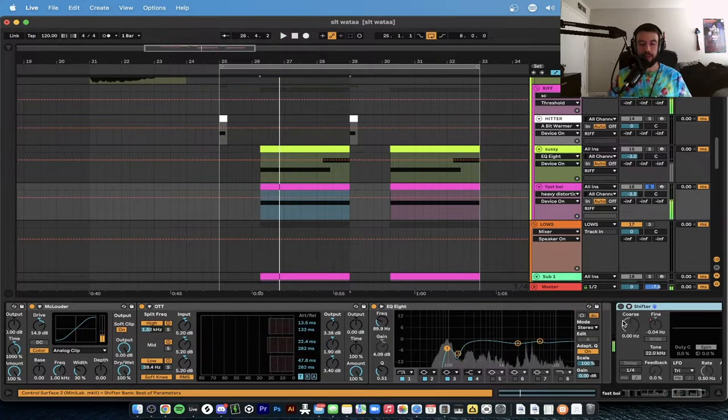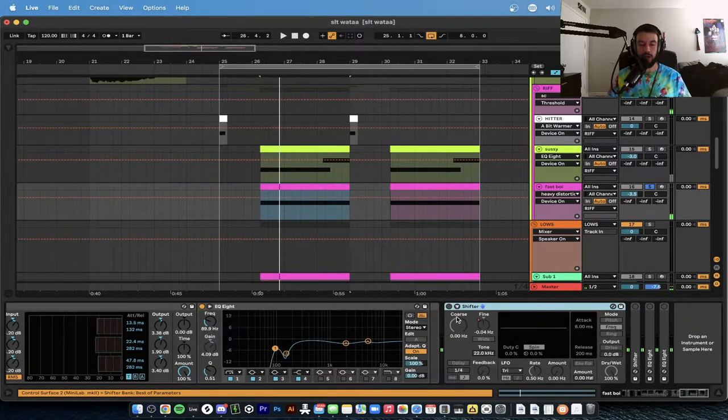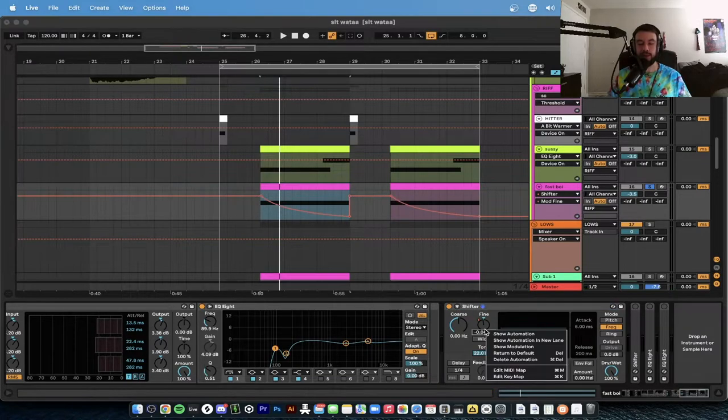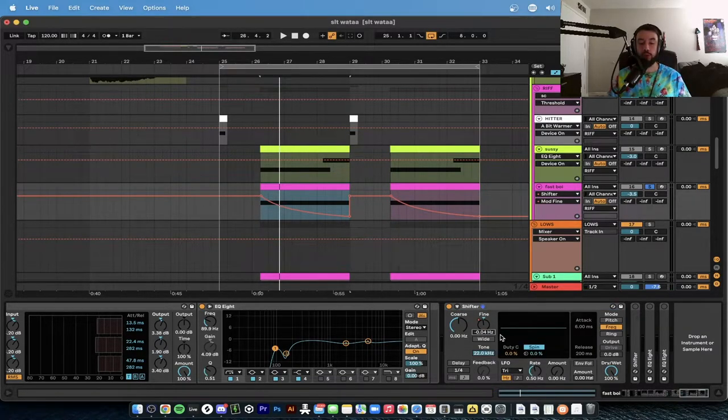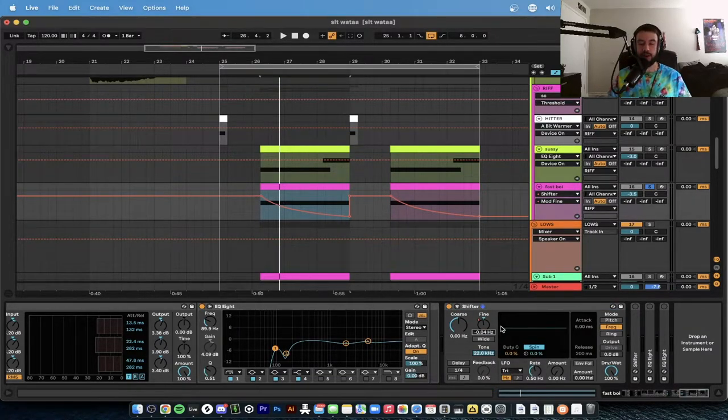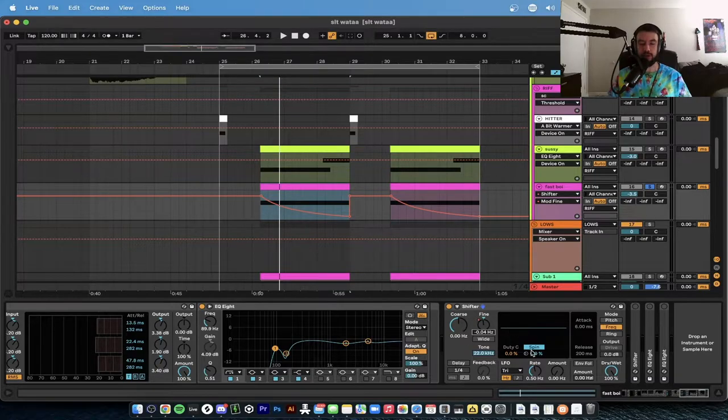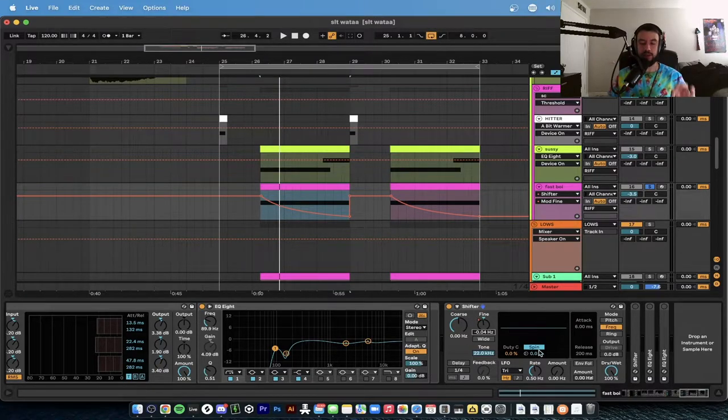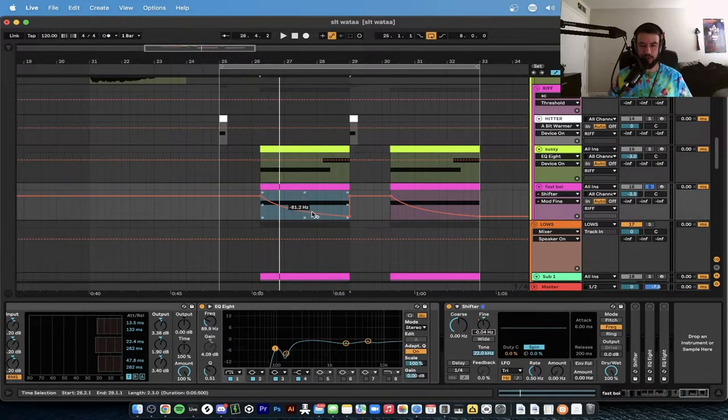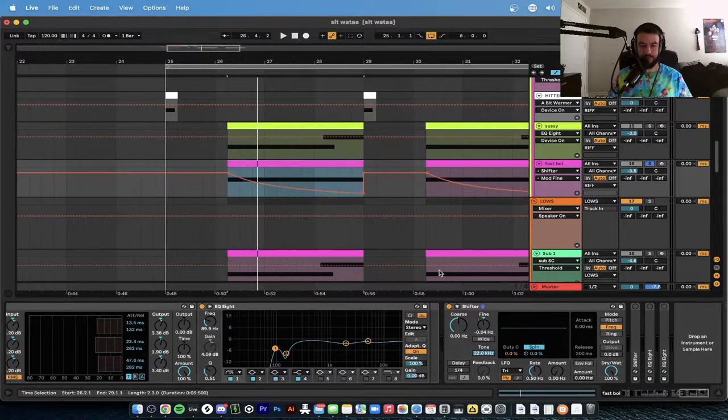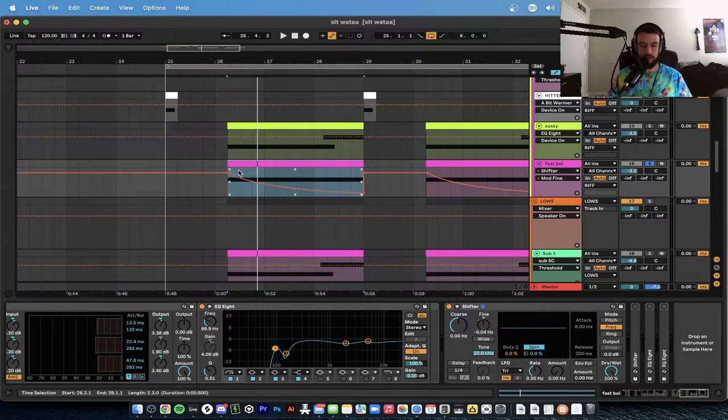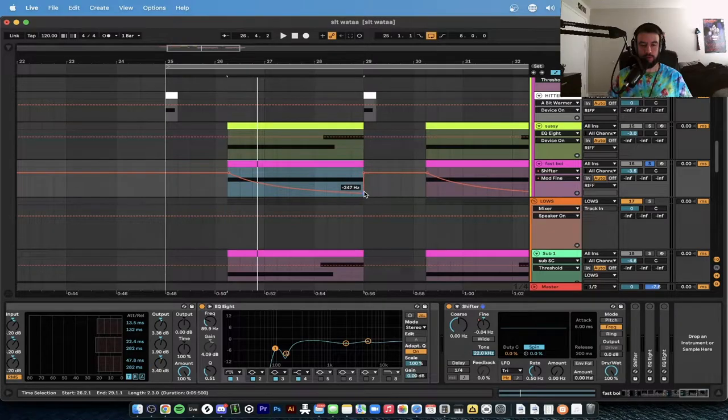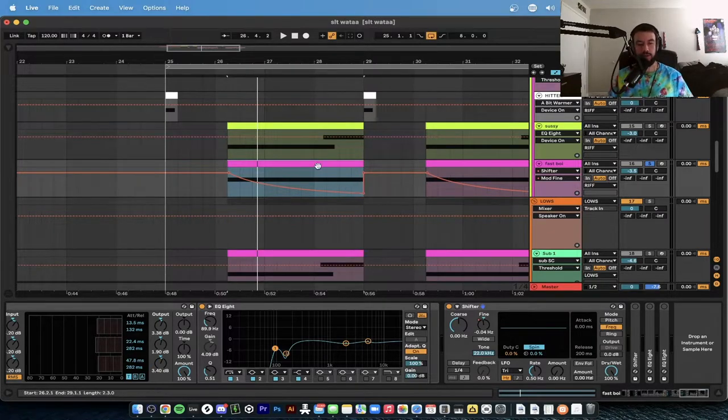So we're using this distortion loud rack to basically get louder. But then we are like, okay, let's go ahead and make it cooler. So then we start automating the fine knob and Shifter so that we can get some nice frequency changes during the sound. Check this out, we're going to go from 125 hertz all the way down to negative 247.